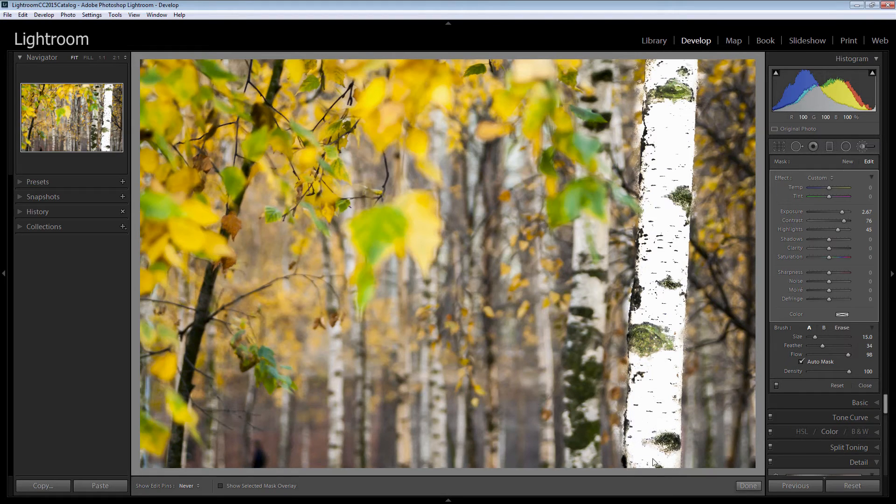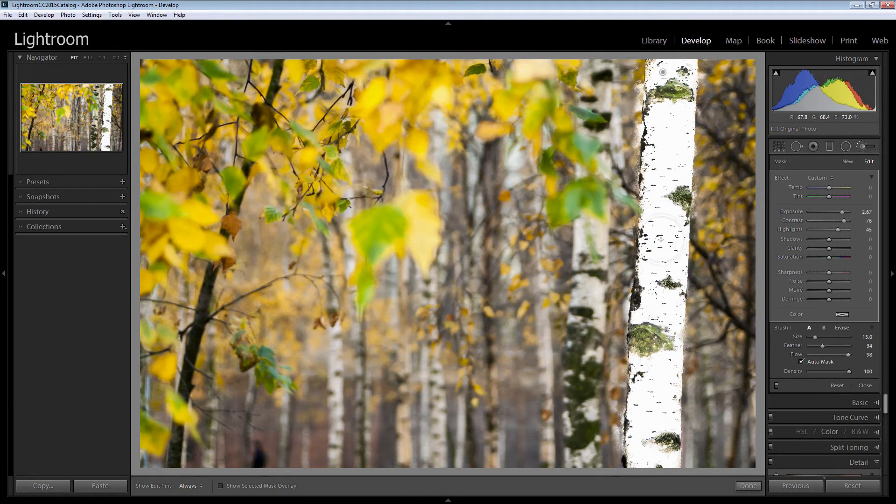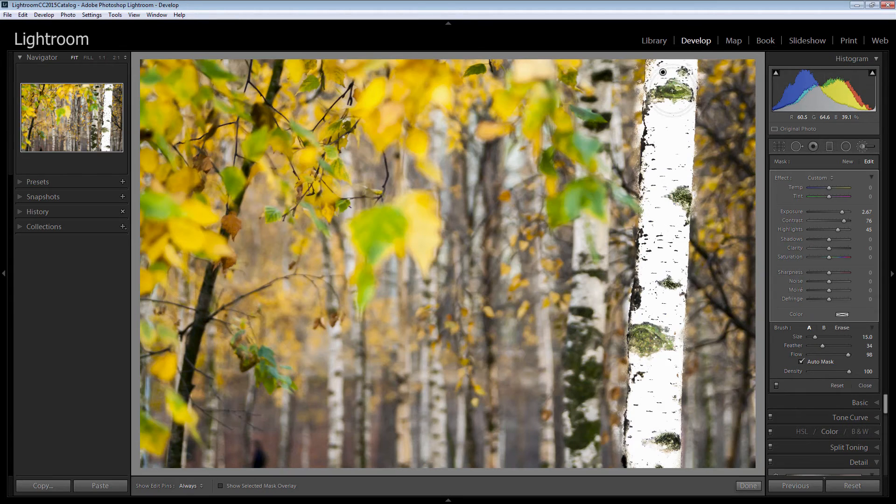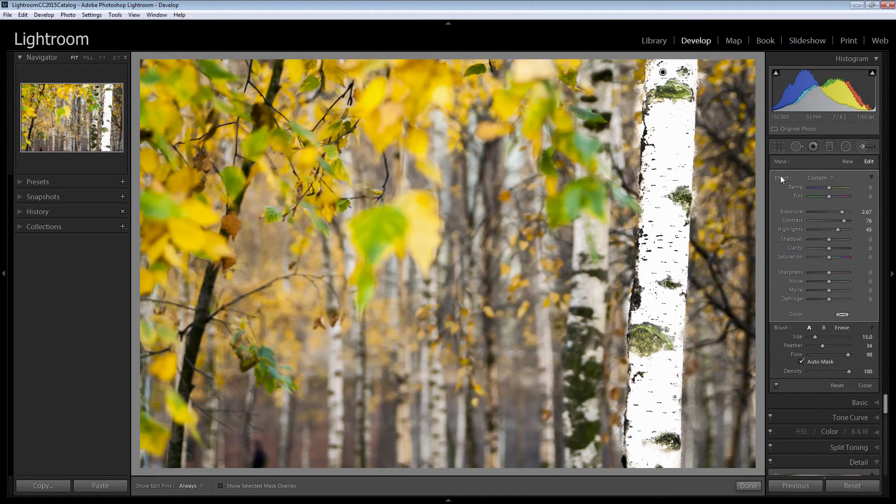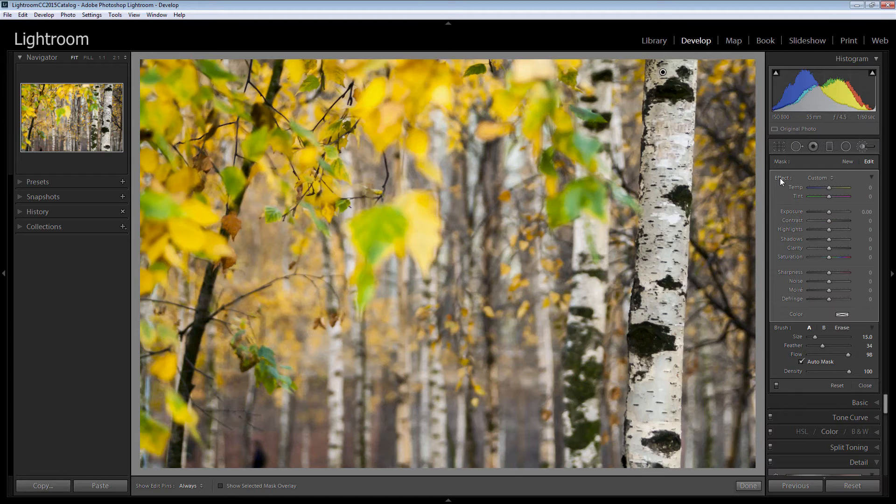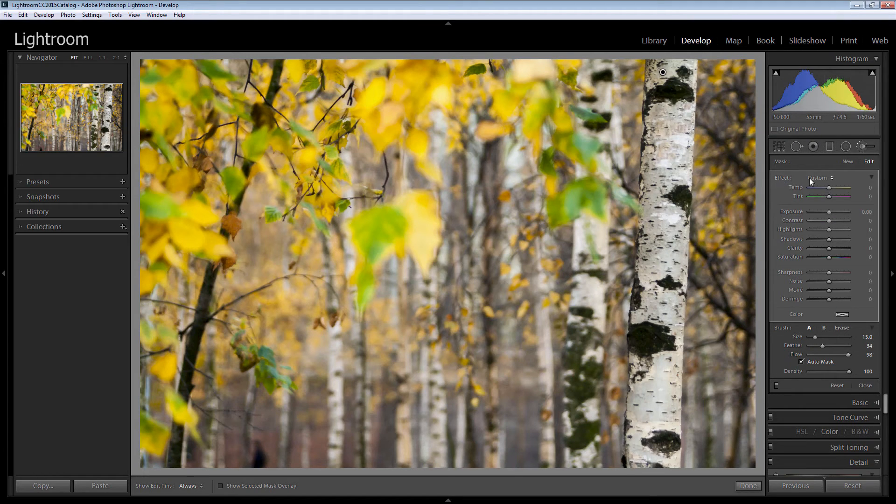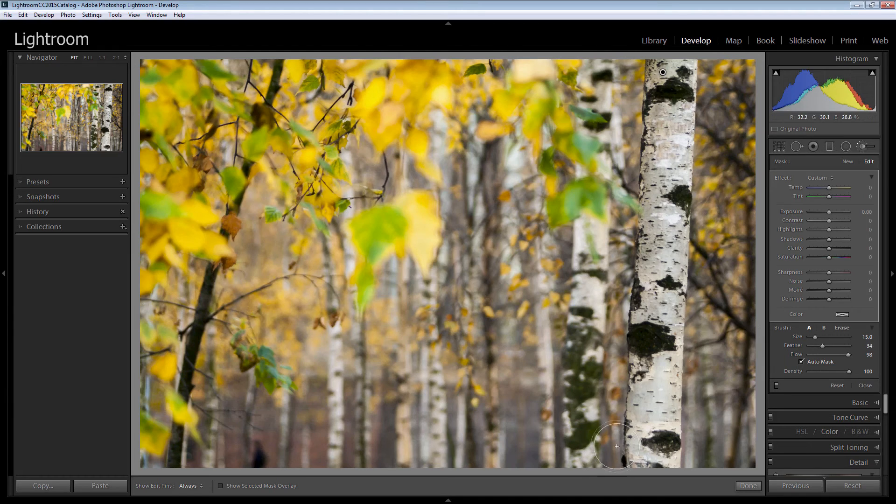Now you're probably having a fit as to what's going on here because the tree's just totally blown out. Well that's because of the settings here. So I'm just going to double click on this effect entry here and that just removes all the settings and just sets everything back to nothing at all.